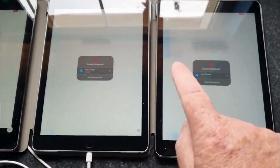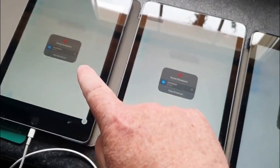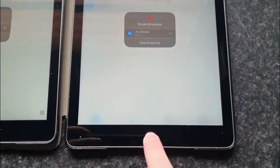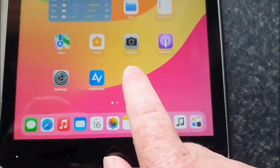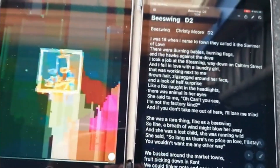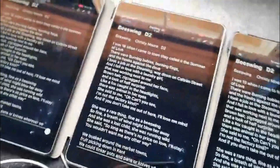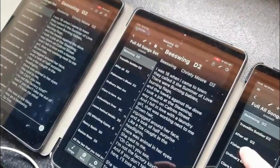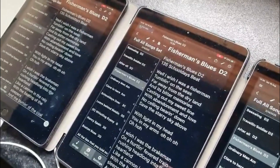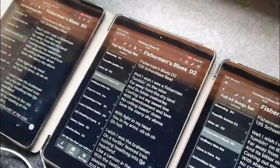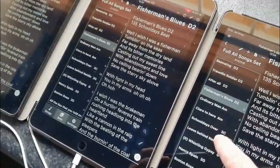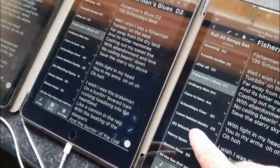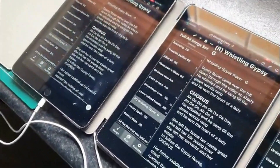So now anything on this main screen is also shown on the second and third iPads. I've put a song called Beeswing — there it is. Now I'm going to change the song to Fisherman's Blues, Irish Band — boom, it's loading up on the other devices without me even touching them. Then Whistling Gypsy — boom, it does it. It's great.